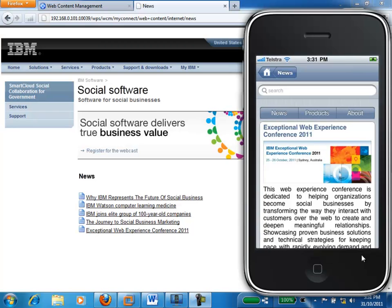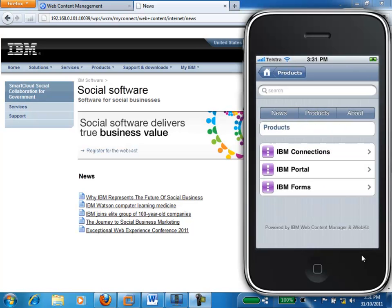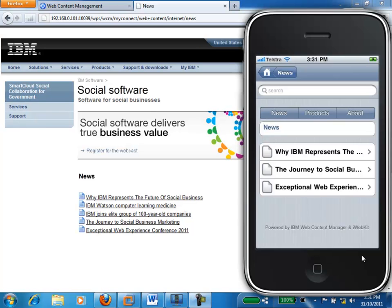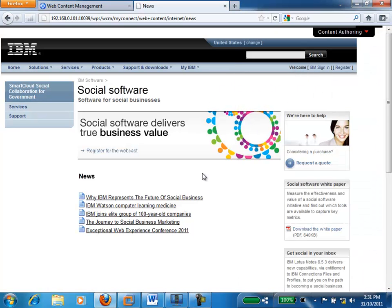If we click through on to products, we get a list of the products which are available on the IBM iPhone site. For the purposes of today's demonstration, we will go back to the news area where there are currently three news items. If we go back to the browser, we can see the full IBM website and the news area as well. We've got five news stories on the IBM website, and this news site is also managed by IBM Web Content Manager.